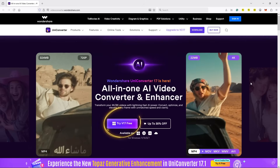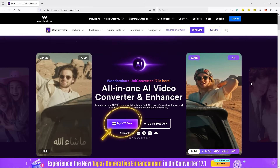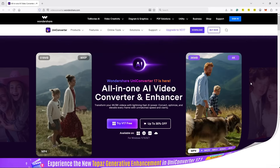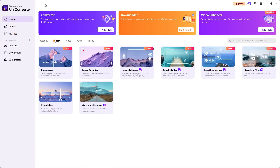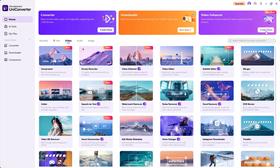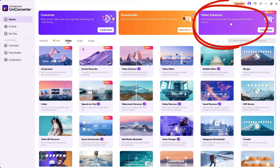Once you download and install UniConverter 17 using the link in the description, this is the interface with all the available multimedia tools, including the video tools. Let's start today's demonstration with the video enhancement options.